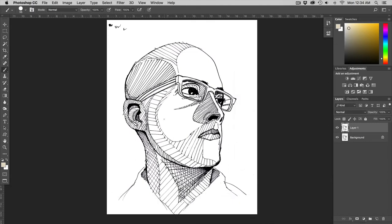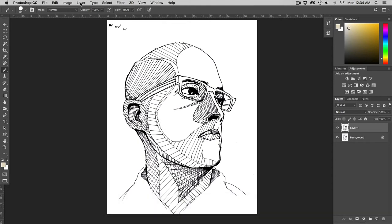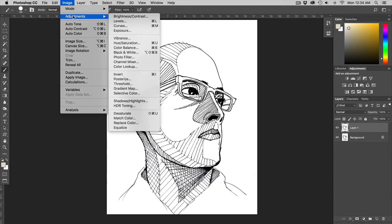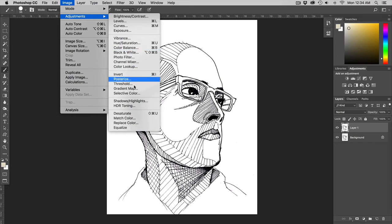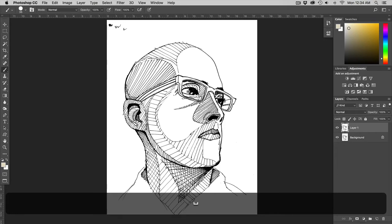The next thing I'm going to do is I'm going to take all the color out of this so I'm going to go Command Shift U with the hotkey to desaturate it or you can go to image adjustment and desaturate Command Shift U.